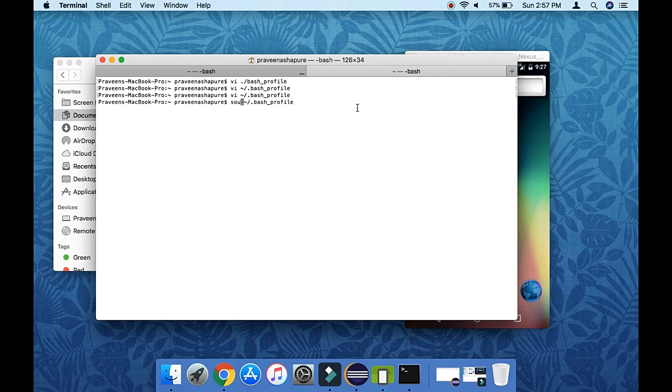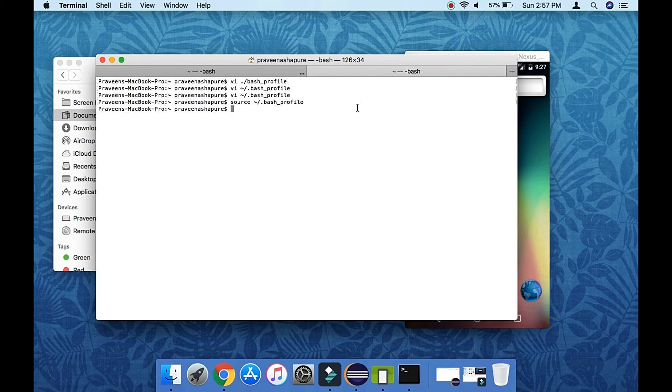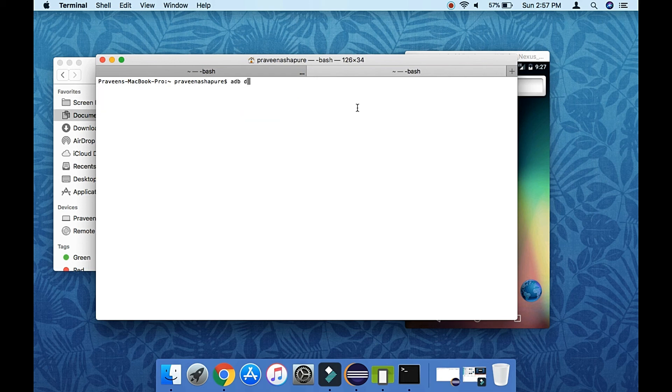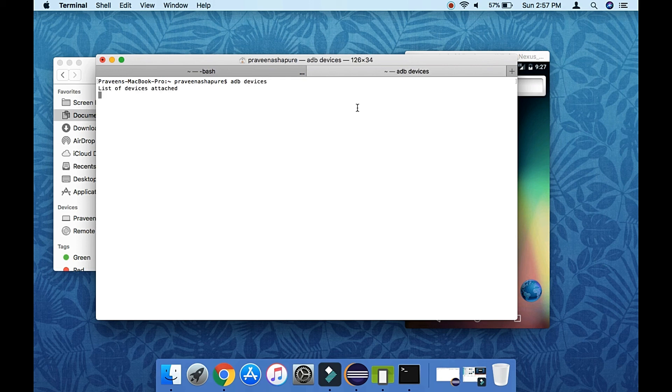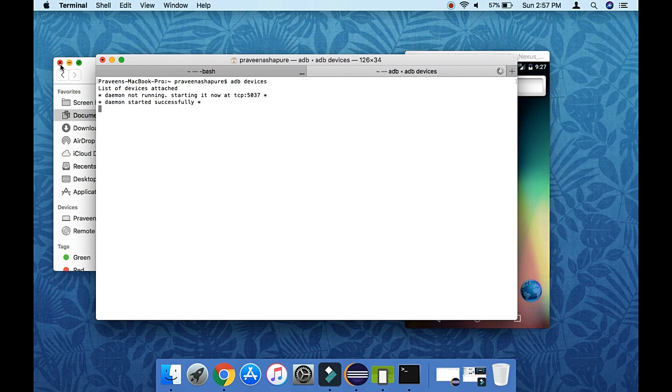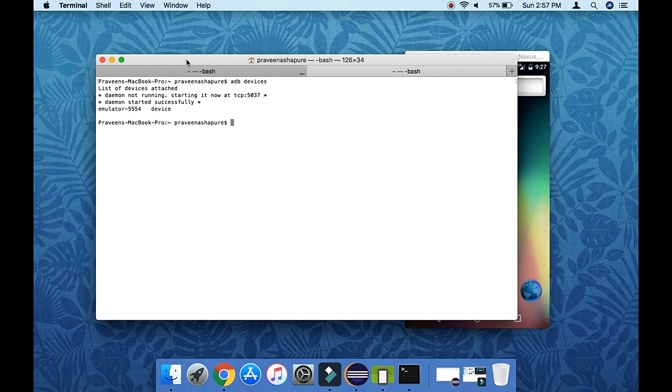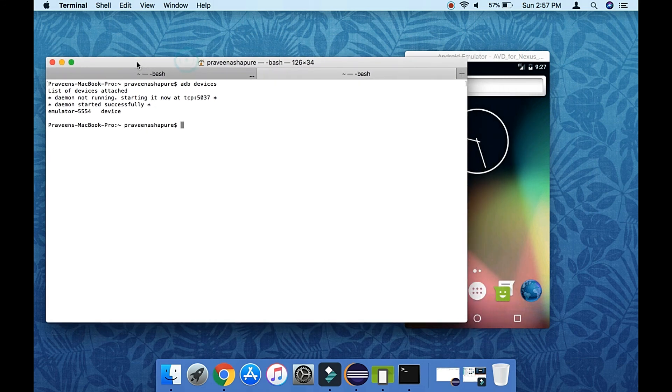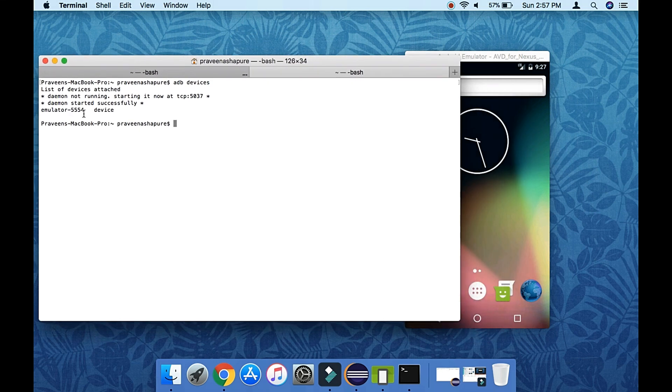Source now. Now if you type adb devices, it will load all the environment variables whatever we have before. So now see, it's working now, showing the list of the devices. So this is how we can set the Android Home as well as ADB Home.